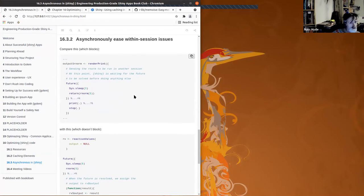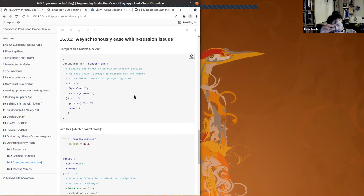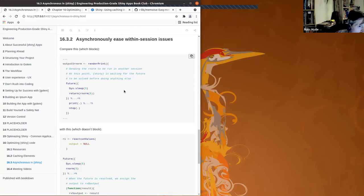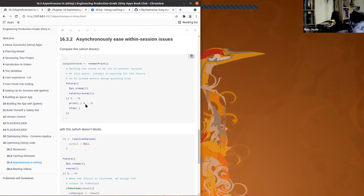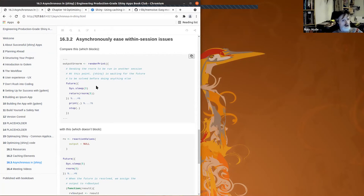There was another example of how you use asynchronous computing to speed things up within a given user's session — how you speed it up for a single person. When I say things 'block', I mean that computing this value blocks any further computation within a given person's session.